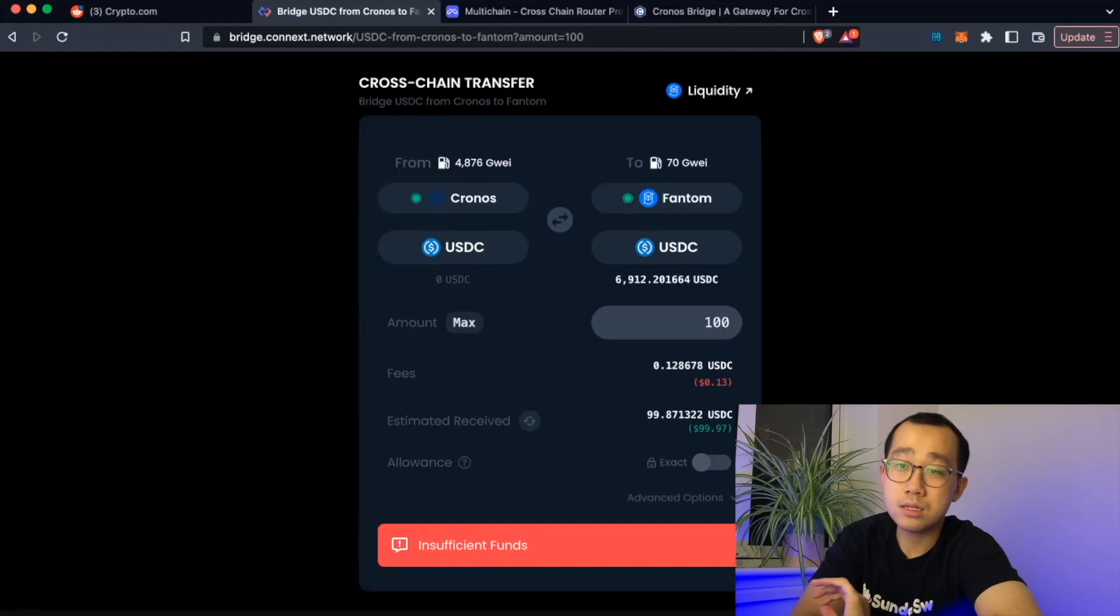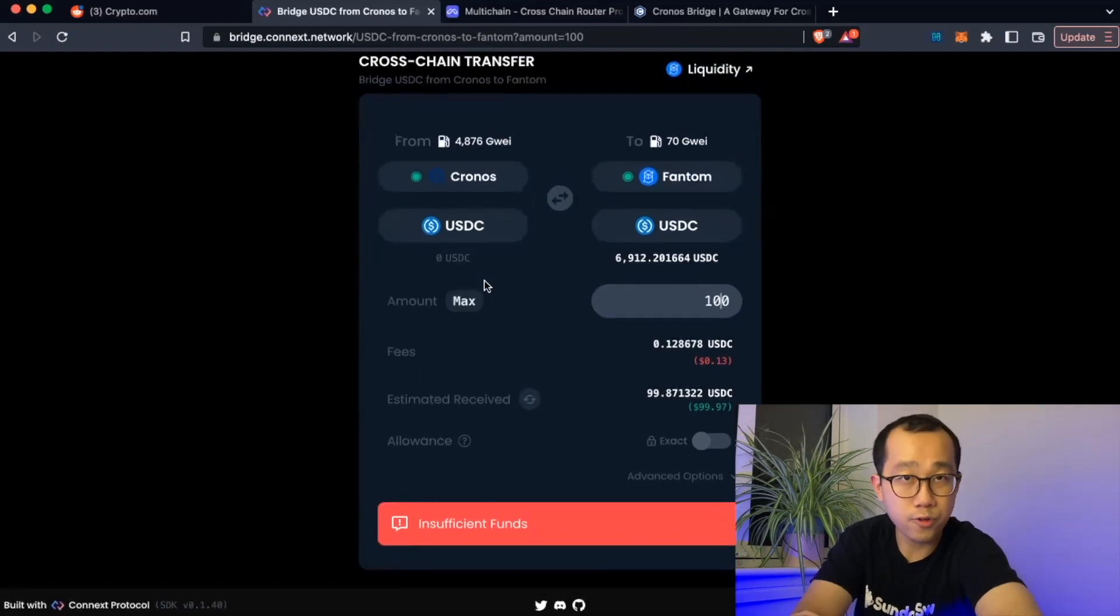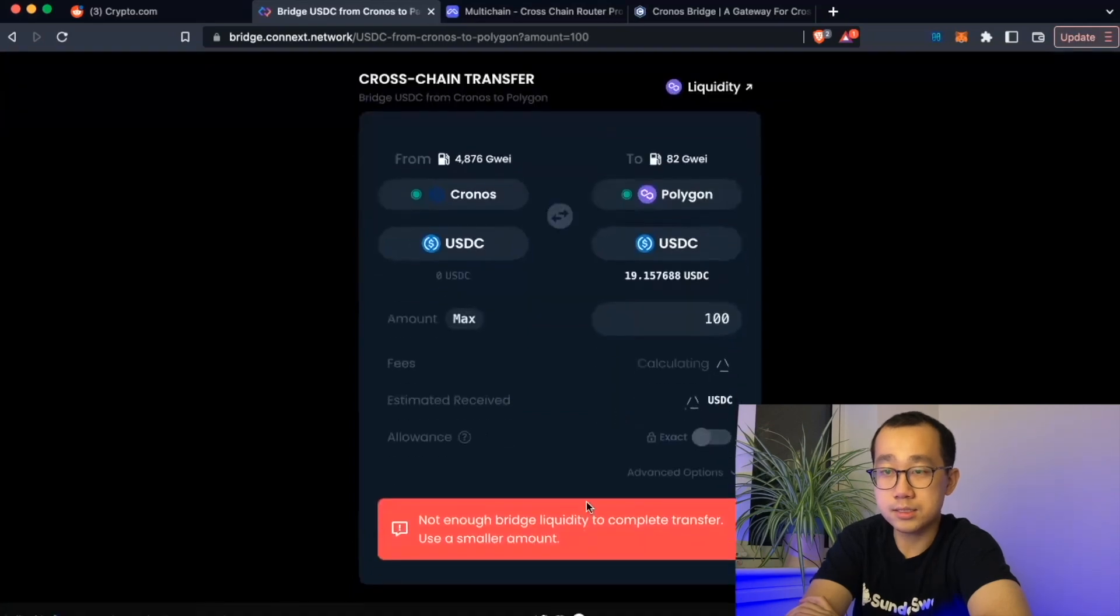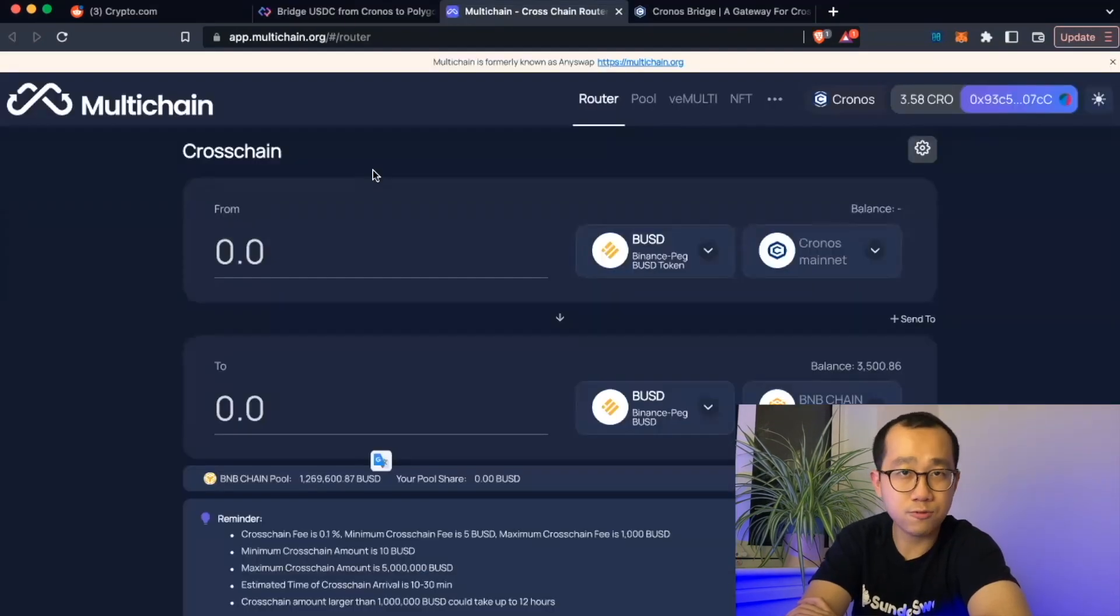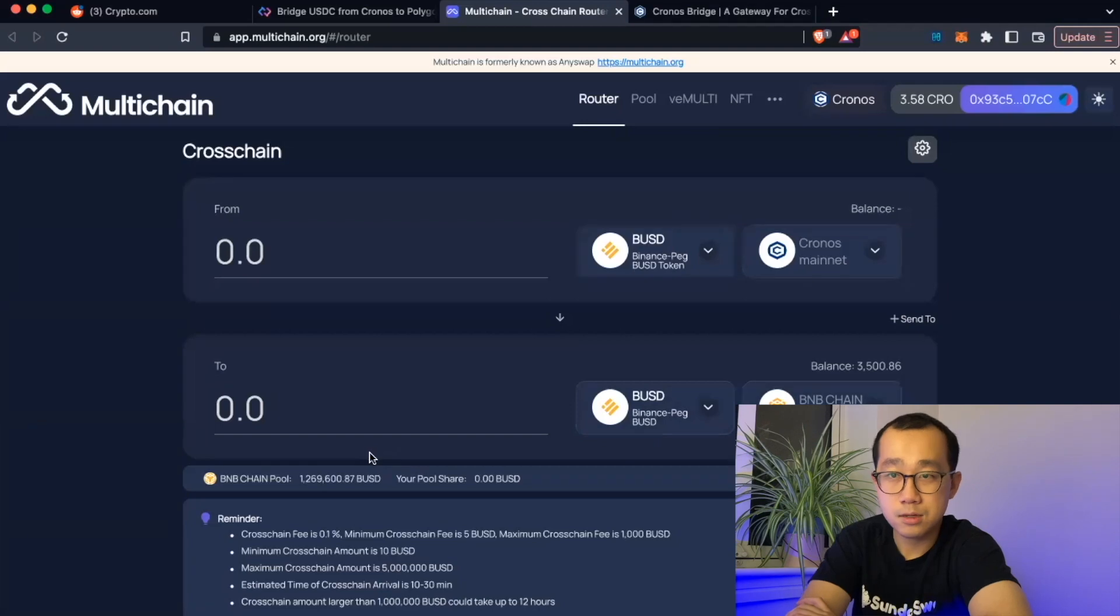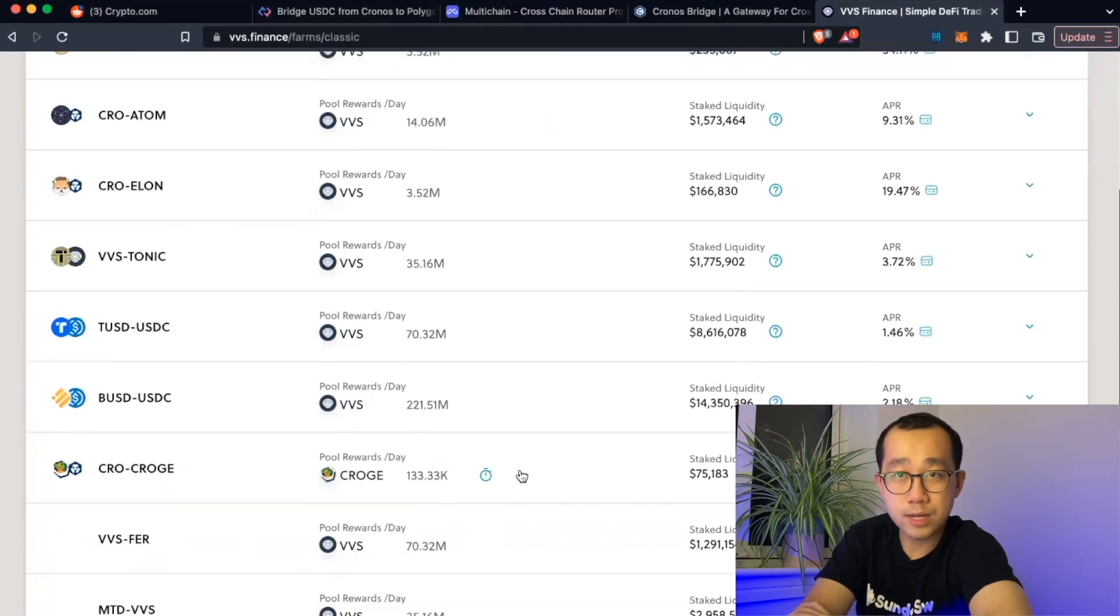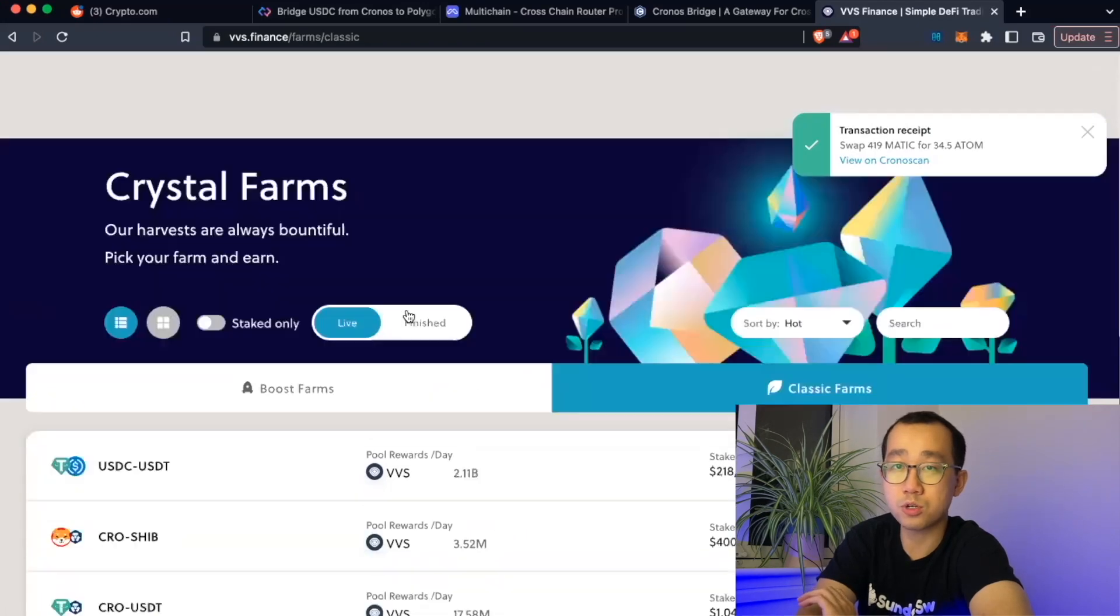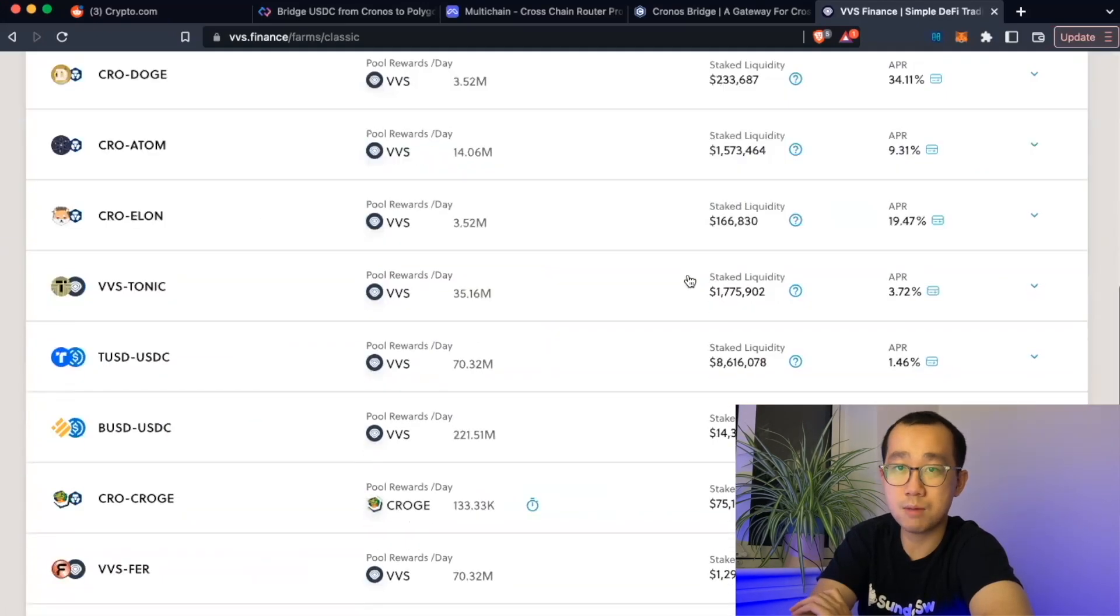Now, the worrying thing about this is the lack of exit liquidity. So we've seen here on Connex, there is insufficient liquidity. And we go over to Multichain and it is unfortunately a similar story. You have 1.3 million BUSD on BNB chain mainnet, which sounds okay until you realize that there isn't all that much liquidity for you to trade your BUSD even if you were to use VVS Finance, about 14 million.